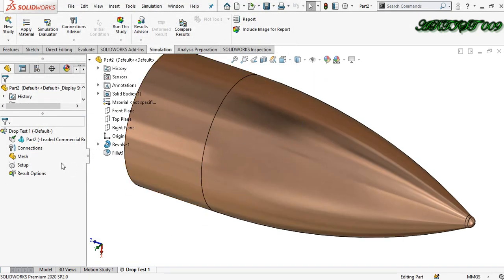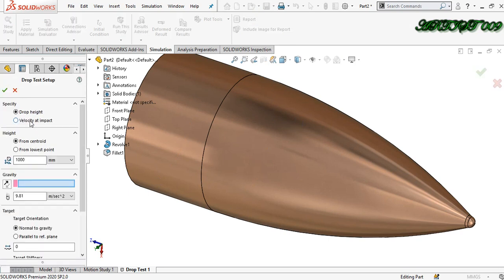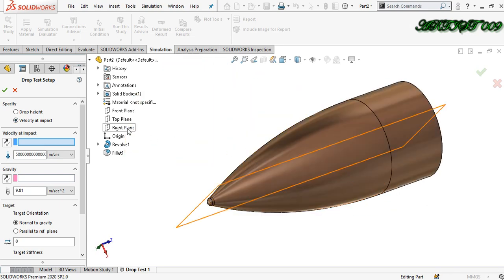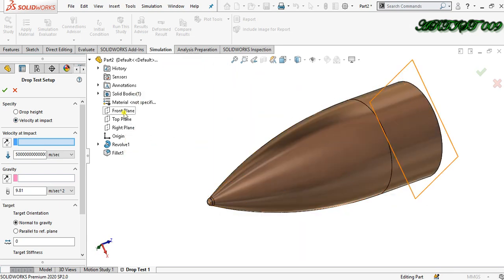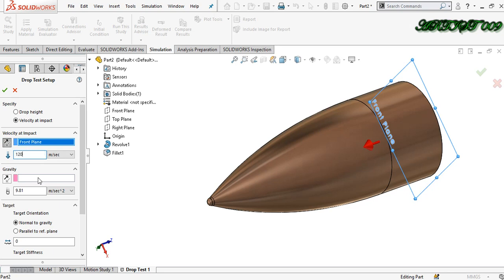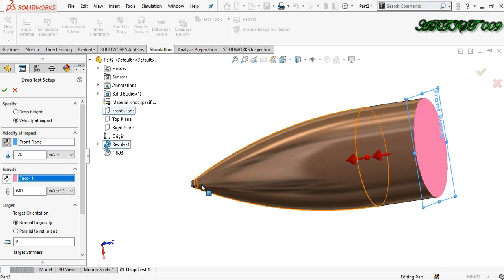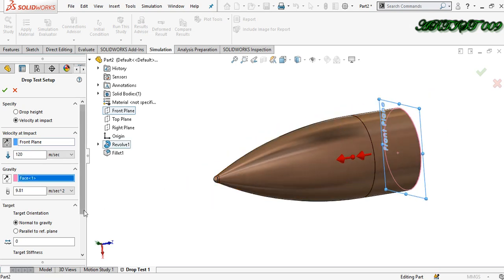Now go to setup, right click define. Here I am doing velocity at impact. First I need to give a plane that is the striking surface — make this one reverse. Here we need to write the speed of the bullet, that is 120 meters per second. Now apply the gravity as normal to the plane.